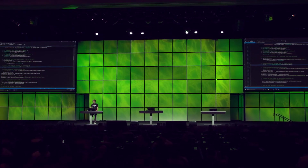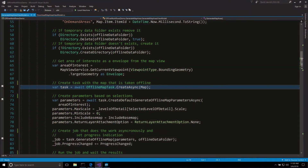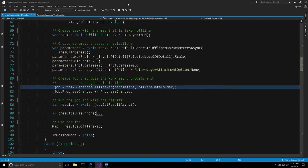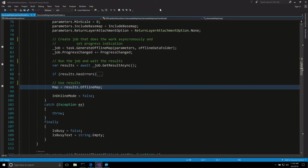Once that finishes, if we take a look at the code: we start with the offline map task and create it with the map that we're using. We then create and set our parameters, and with those parameters we create our generate offline map job. The job is executed asynchronously, and when it completes successfully, we can use our map in the app. And that's it — if you've ever had to write this code before, you'll notice that this is a lot less now.